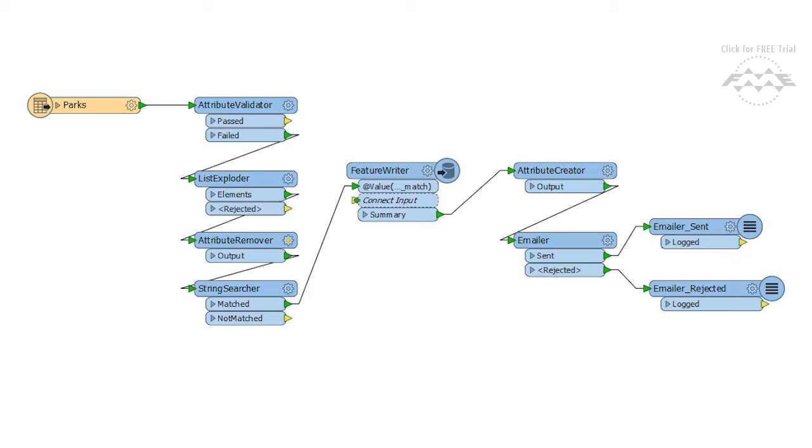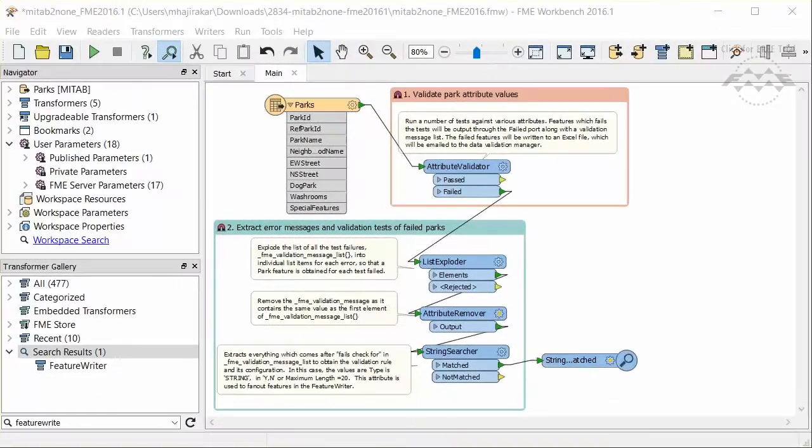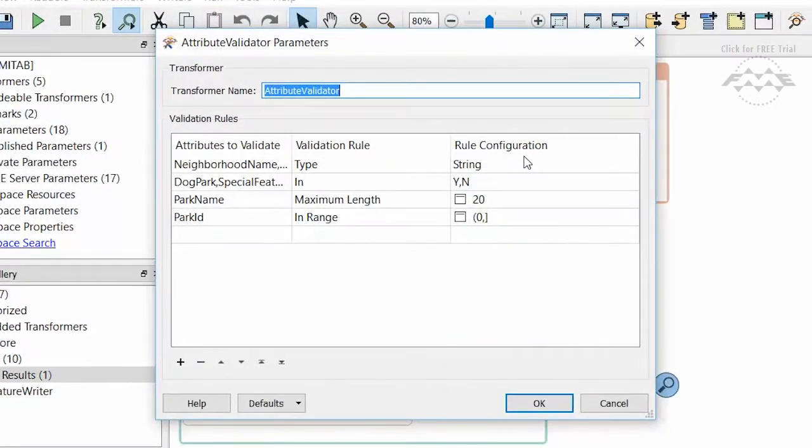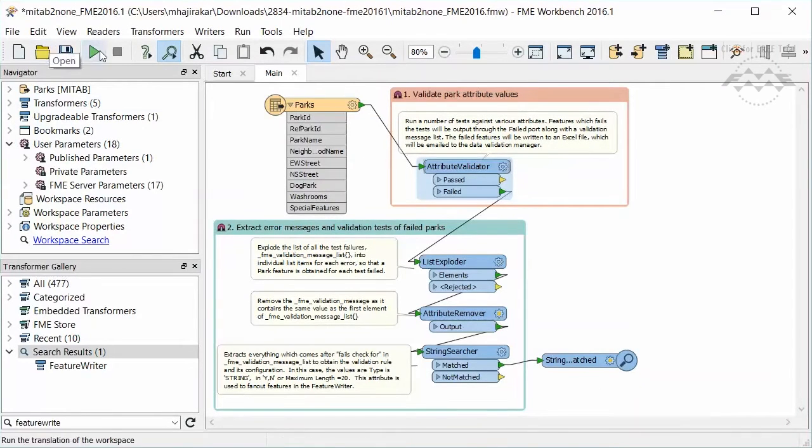Let's take a closer look at this transformer. Here is the previous workspace. We are reading in Parks data, performing some attribute validation, then doing some processing on the validation results.